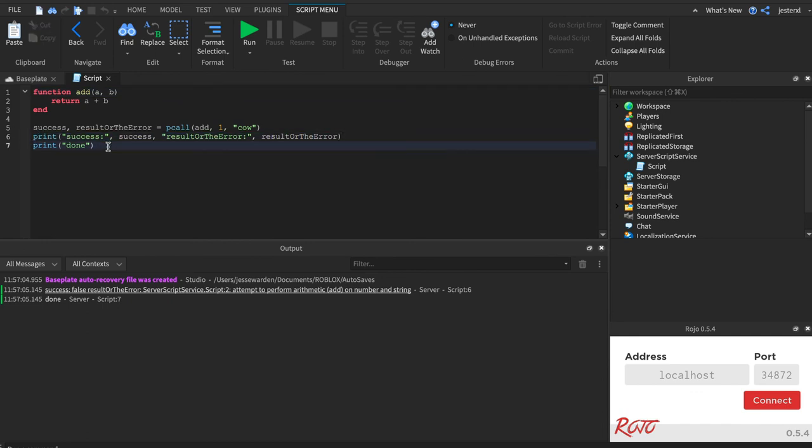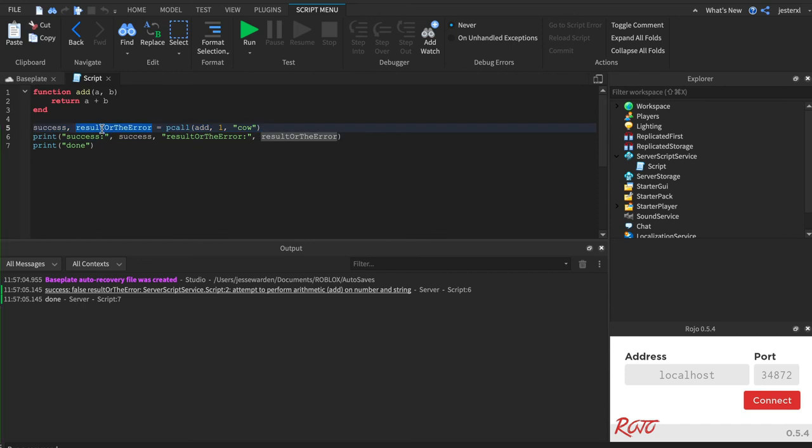Okay. So that's what pcall is really cool for, calling functions with a protected call or protected way and then capturing whether it worked or not and then the result if it did or the error if it failed. And again, we're only doing two here, but you could have multiple return values after this if you had to.